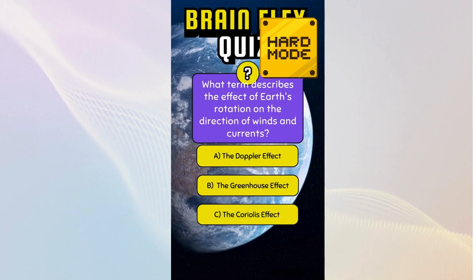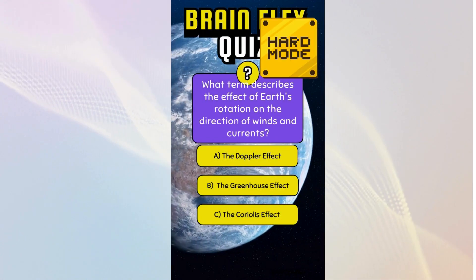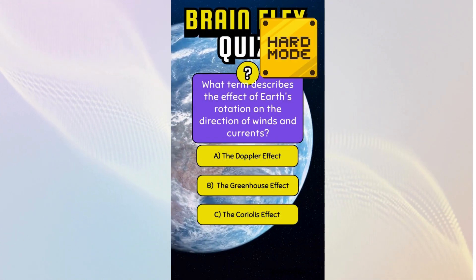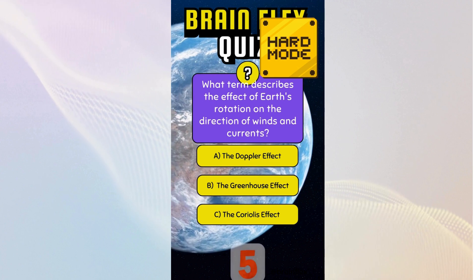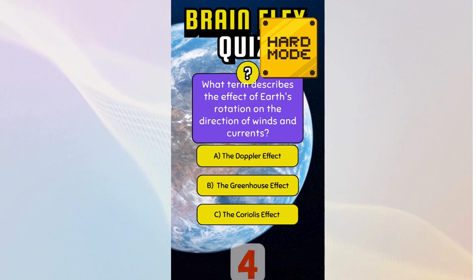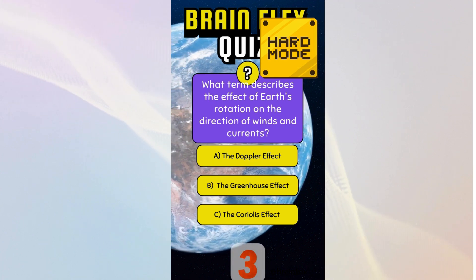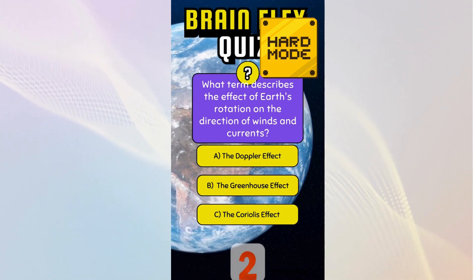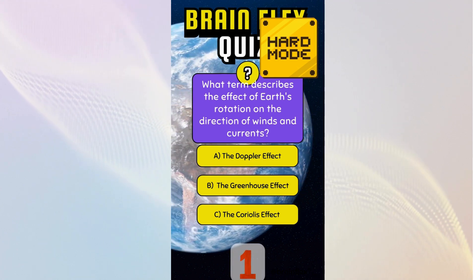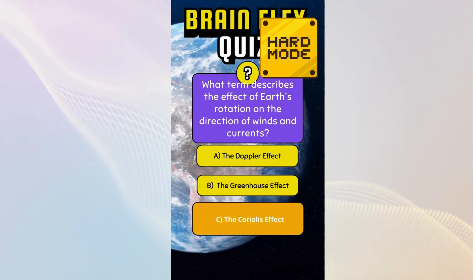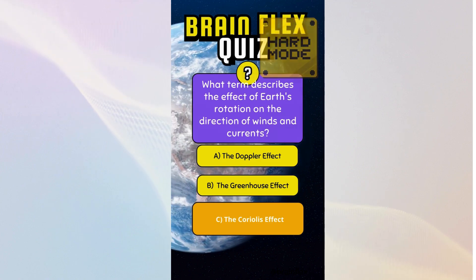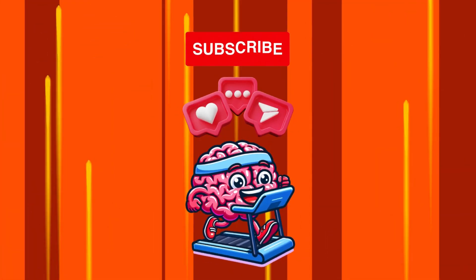What term describes the effect of Earth's rotation on the direction of winds and currents?